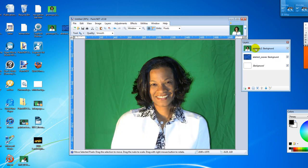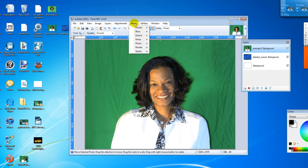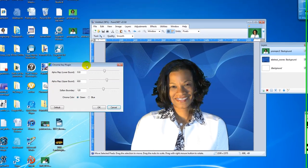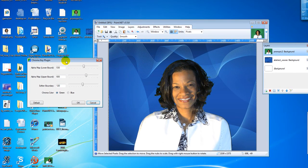All right, now let's get some chroma key going. Go to effects, photo, and chroma key. And as you can see, it removes the green background, replaces it with the one that I've chosen.